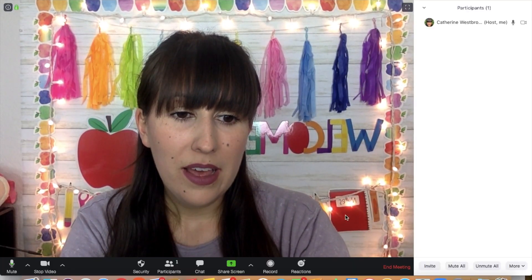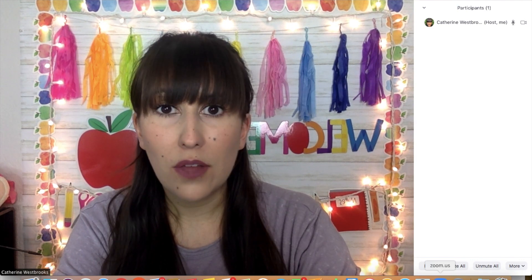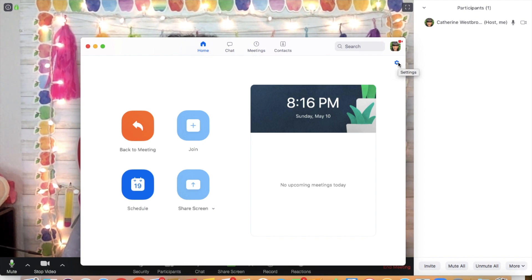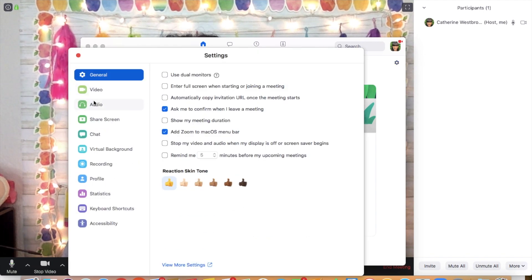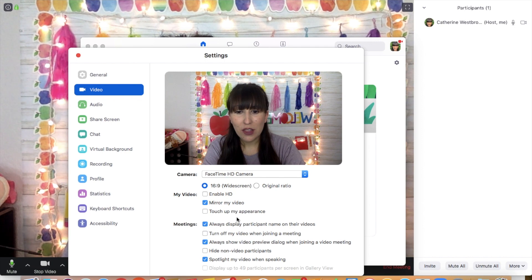We are in Zoom and before we get started I'm going to show you how to turn on the setting where you can see each student's name. So whenever I click Zoom, this is what mine looks like. There should be some kind of settings button that you can click, then you want to go down to video. You want to make sure that this button right here is checked where it says always display participant name on their videos.